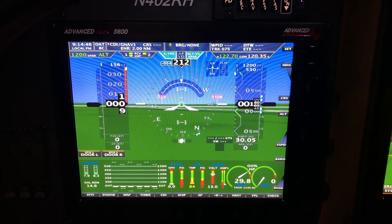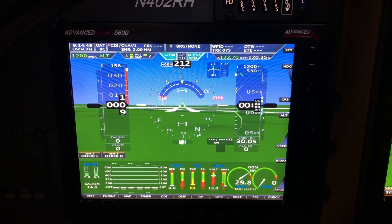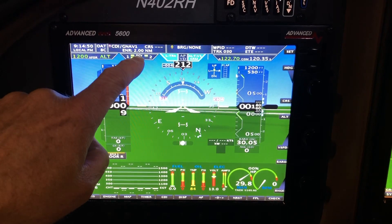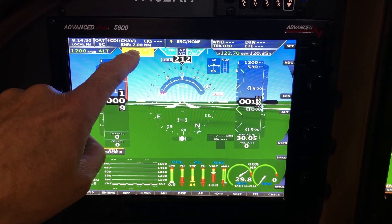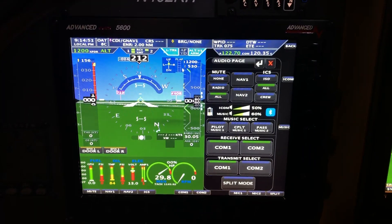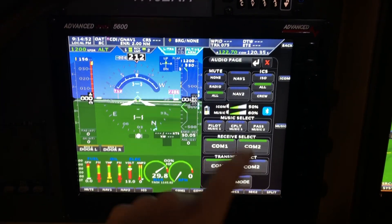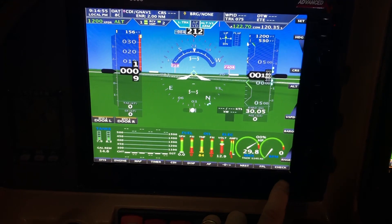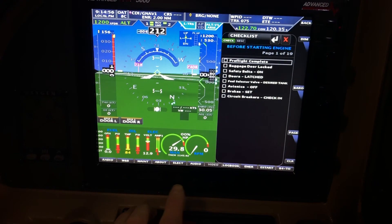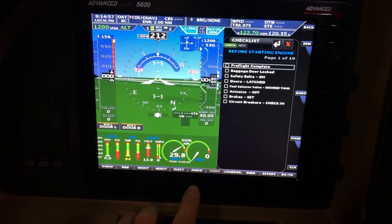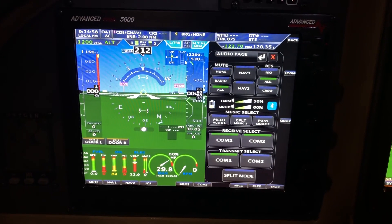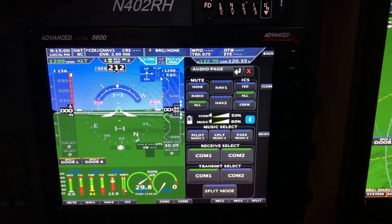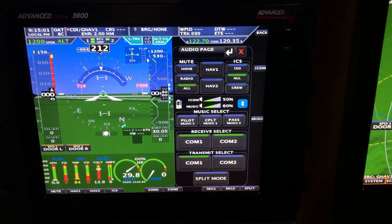There are multiple ways to select which radio to use. You can touch the box to bring up the audio panel, or you can hit the back button and hit 'Check Audio' if it's turbulent. This here is the audio panel page.